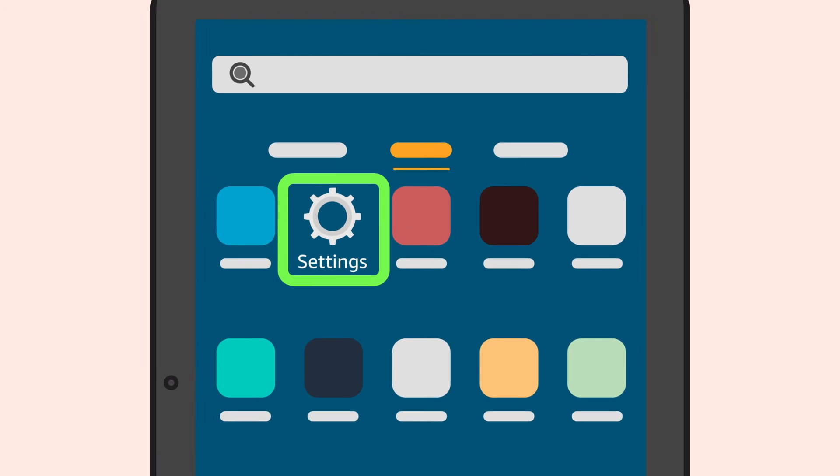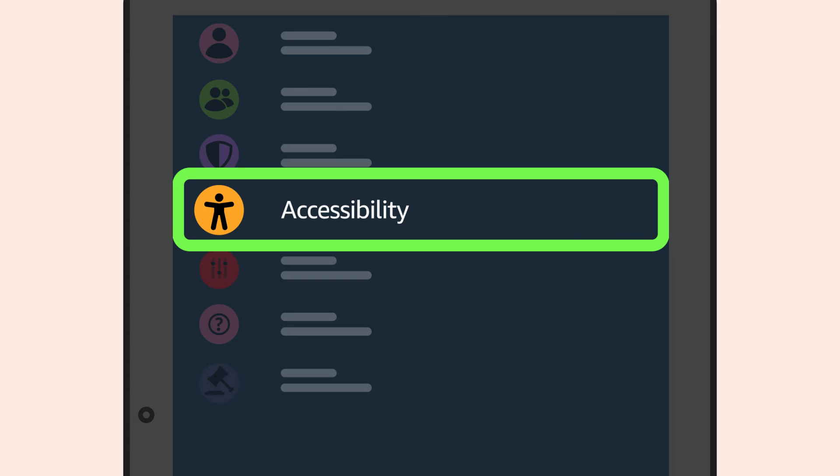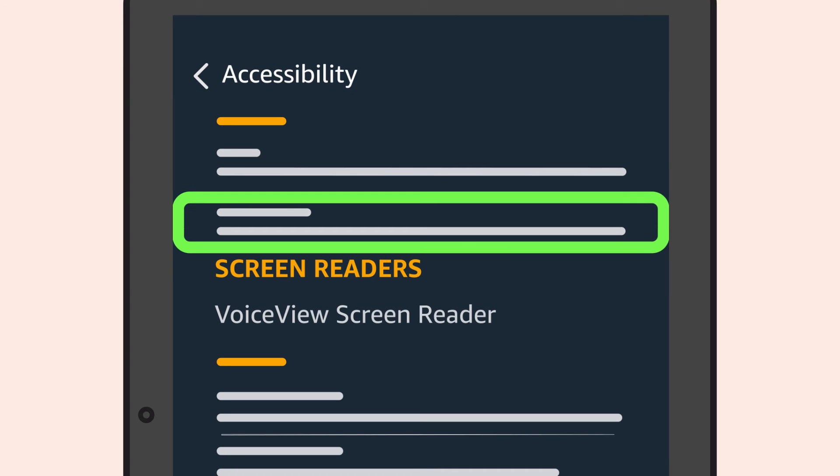Once your Fire tablet setup is complete, you can go back to the tutorial at any time through Settings, then Accessibility, then VoiceView screen reader.